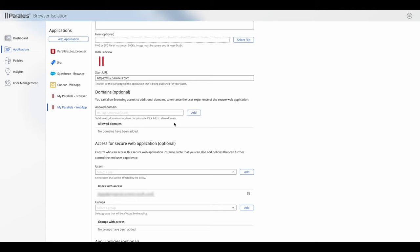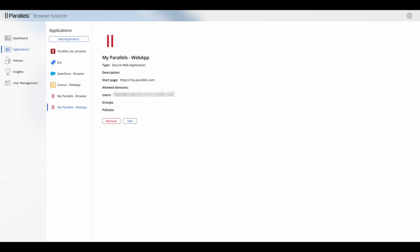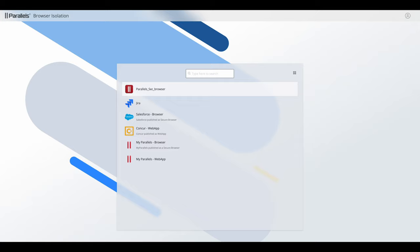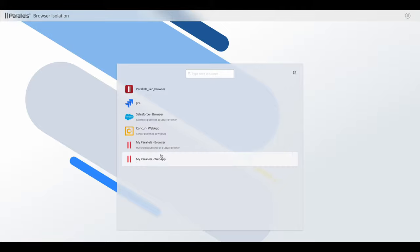Otherwise, when the application attempts to contact that external URL, it will be denied. So let's take a quick look at what the user would see here. So they get a list of applications. You can see I have named them browser and web app just so they're easy to navigate.